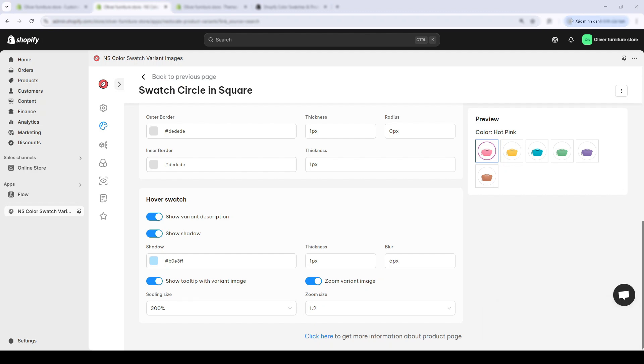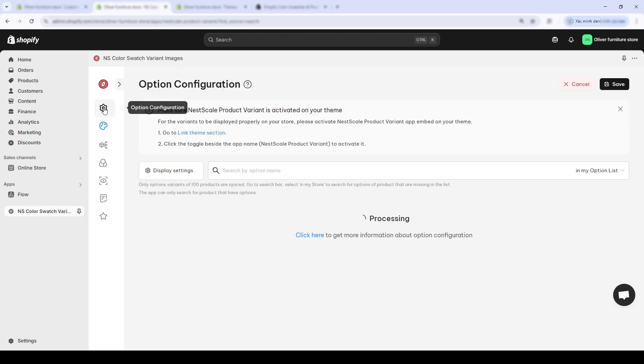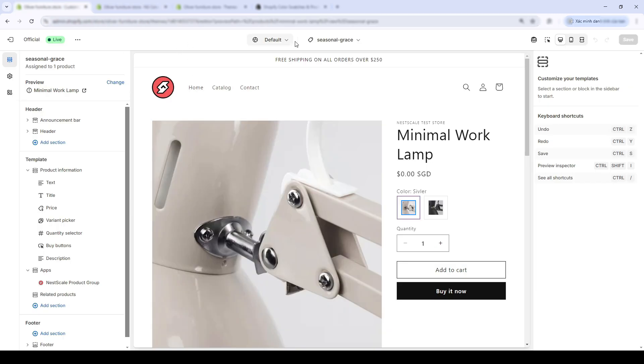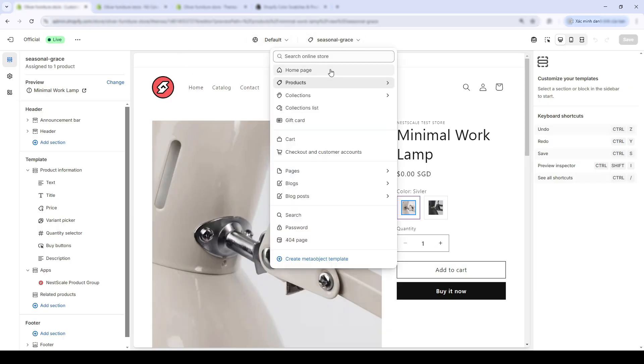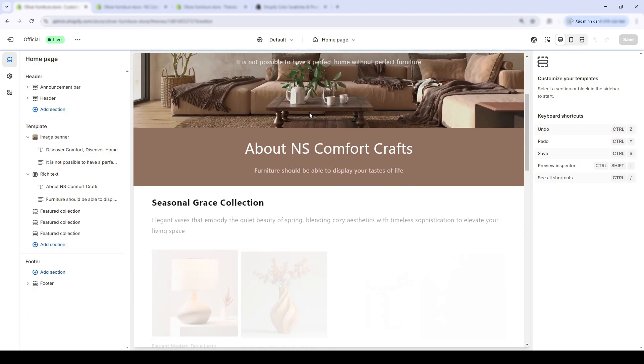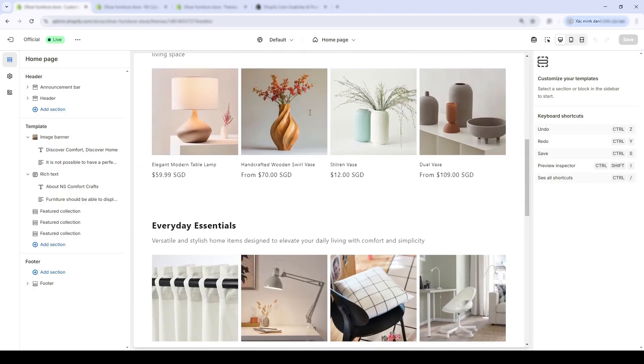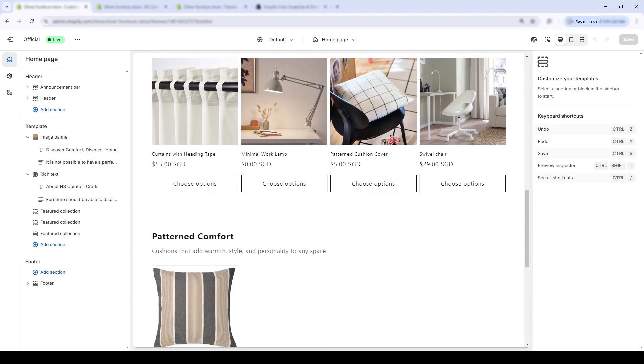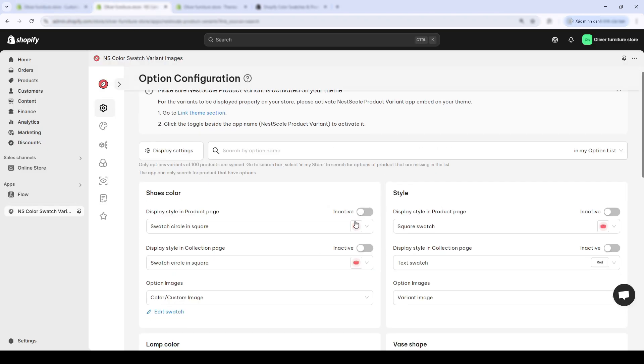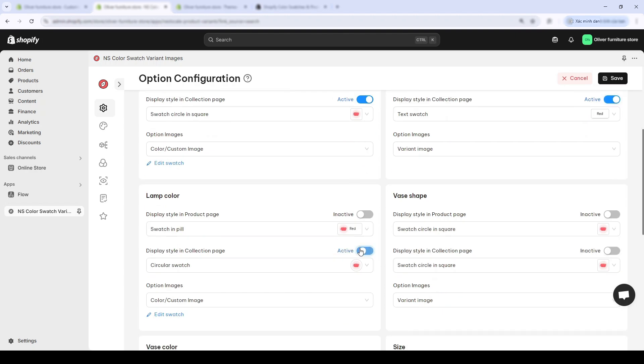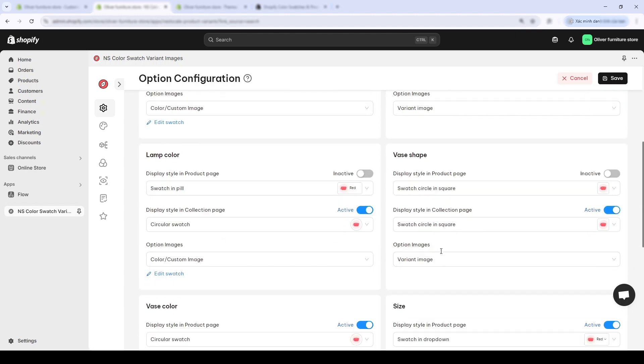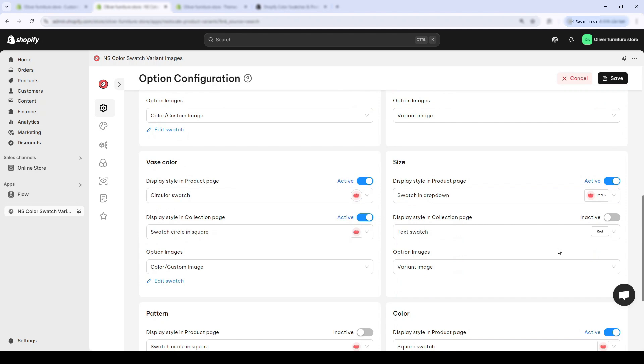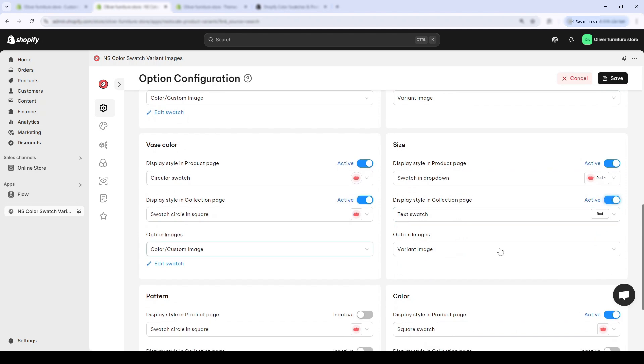Now that my product pages look pretty decent, I figured adding product variants to my homepage and collection pages will help customers navigate my store. Then they'll know which variants are available without even having to click on each individual product page. To add product variants, visit the option configuration page. I'll turn on the toggles for the collection page.